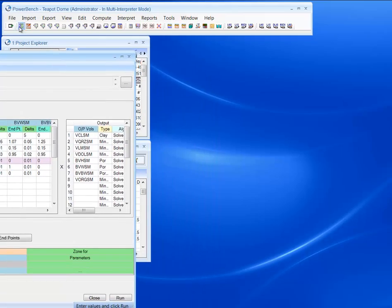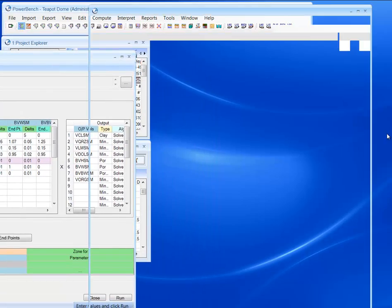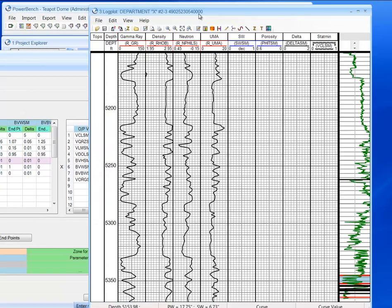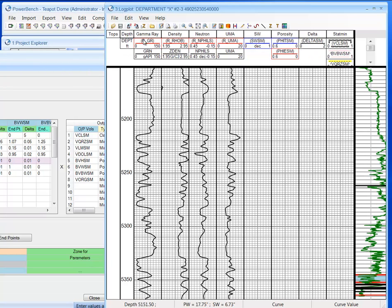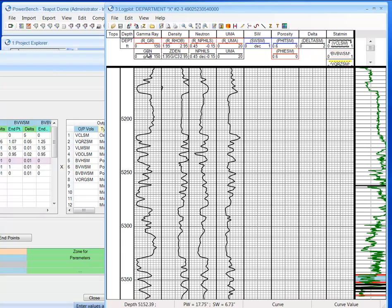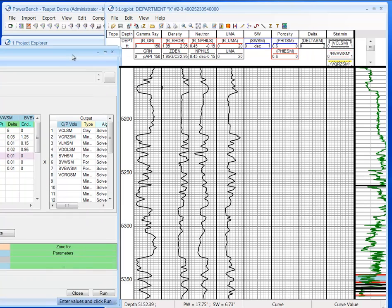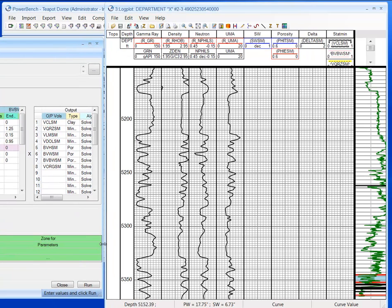I'm going to open up a log plot. This is an error log plot. I have the curves. These are reconstructed gamma ray and reconstructed densities, neutron, and U-matrix. And then these are going to be the volume outputs, the delta, so the error between the reconstructed and the original curves.